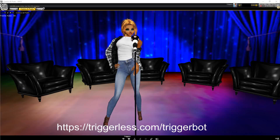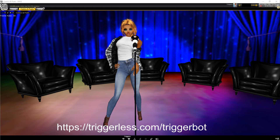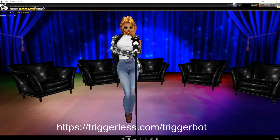You can download the setup file for TriggerBot from my website, triggerless.com. The name should be triggerbot-setup.exe. Let me be upfront about one thing: this app cannot access your IMVU account or any of your personal data. The code for this app is open source and freely available on GitHub, an open code repository.